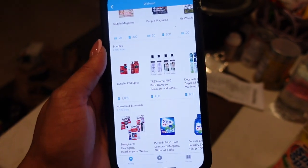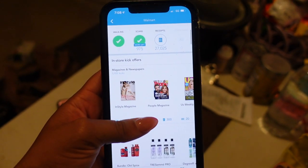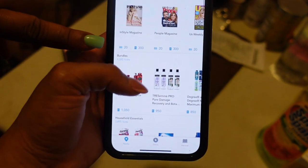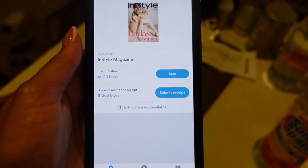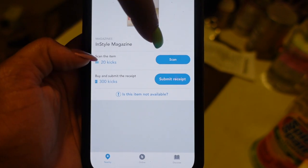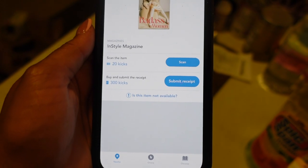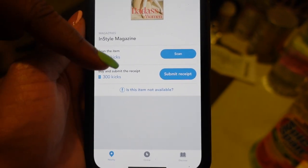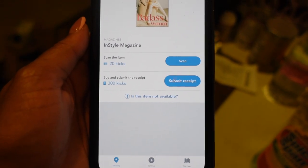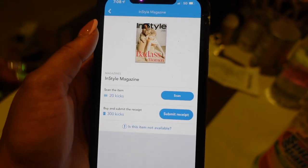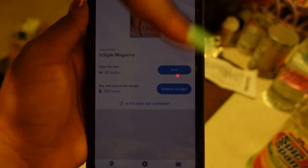Okay guys, so we're in the ShopKick app. The thing you need to understand is that we have scan kicks and buy kicks. We always tell you to go ahead and scan in store — a lot of people don't include that, but we include it because you're right there, so just scan it. And then your kicks come after you submit your receipt.